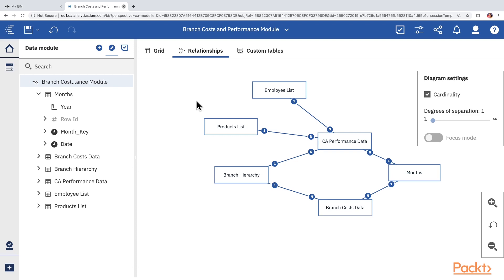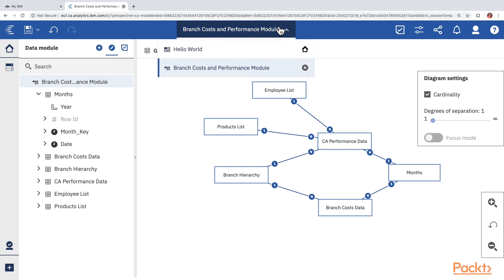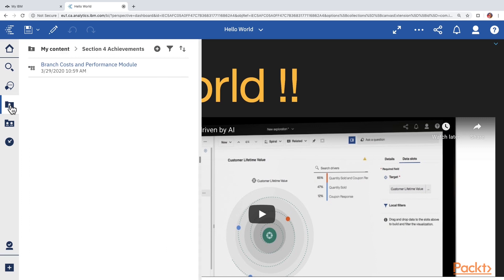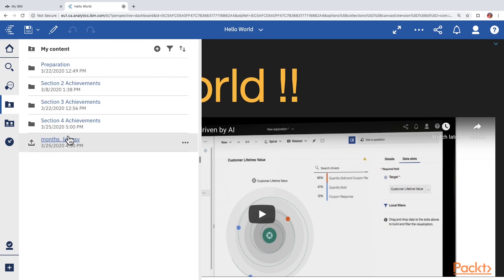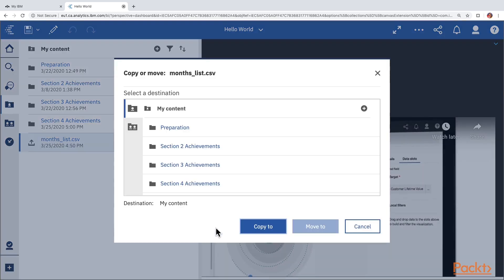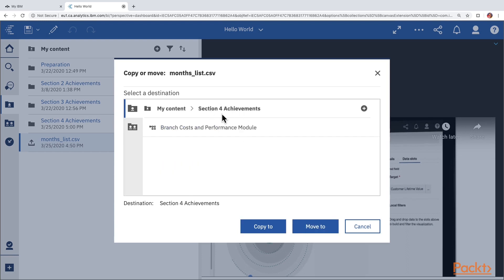Our data module is now ready. We will make sure it is saved properly by clicking on the Save button and then close it. From here we are going to create a new dashboard. First, let's click on the My Contents area. We notice that the file uploaded in the previous section has been saved outside, so we can move it to the Section 4 Achievements folder by clicking on the context button and choosing Move.